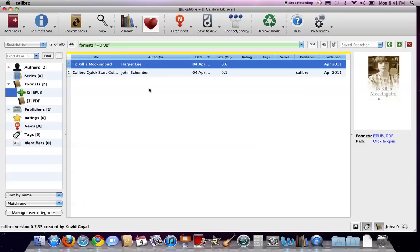And again, this is a Mac version of Calibre, but the Windows version works pretty much the same way. Thank you.